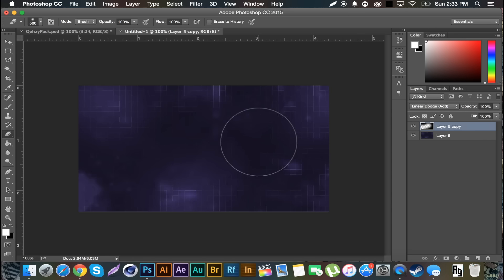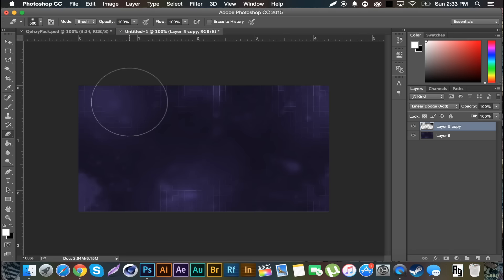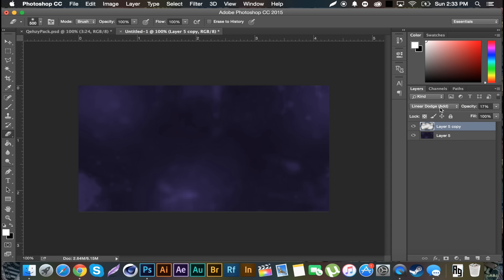And then we want to set that on Linear Dodge, and then we just want to get the eraser tool and erase out some of the parts that we don't want. So I usually erase a lot of it and then decrease the opacity by a bit. I don't like to rock a lot of it because I know Rated used a lot of it in his stuff and I want mine to have its own look, but you can freely do whatever you want.